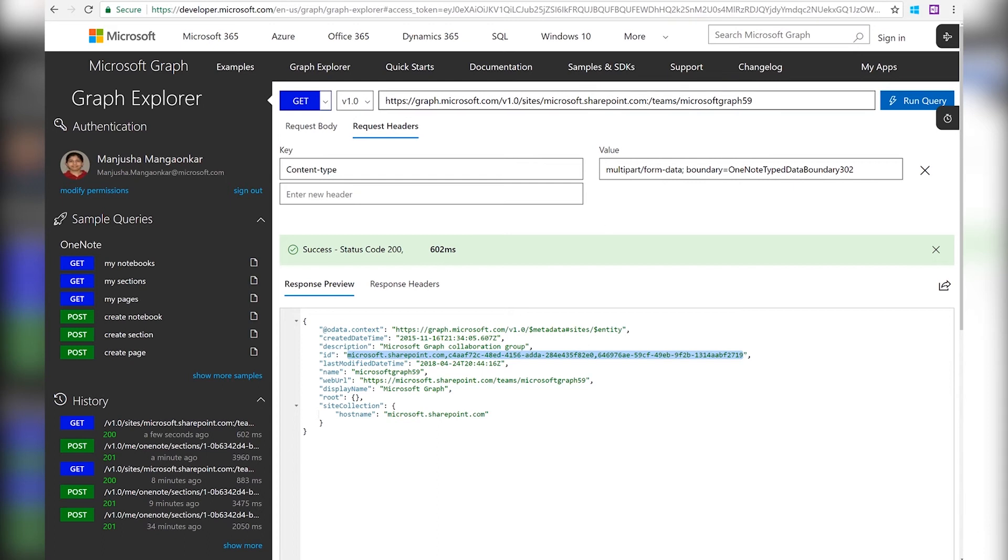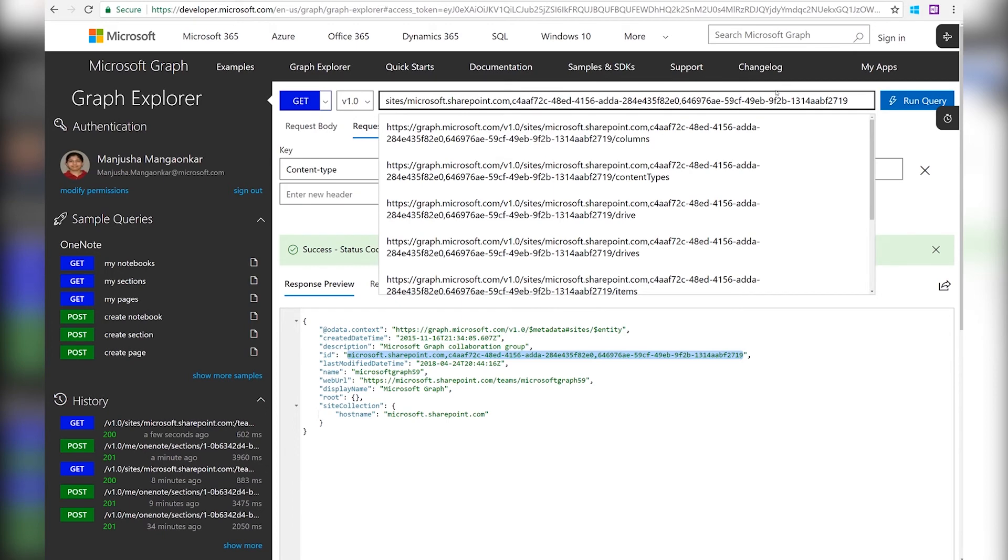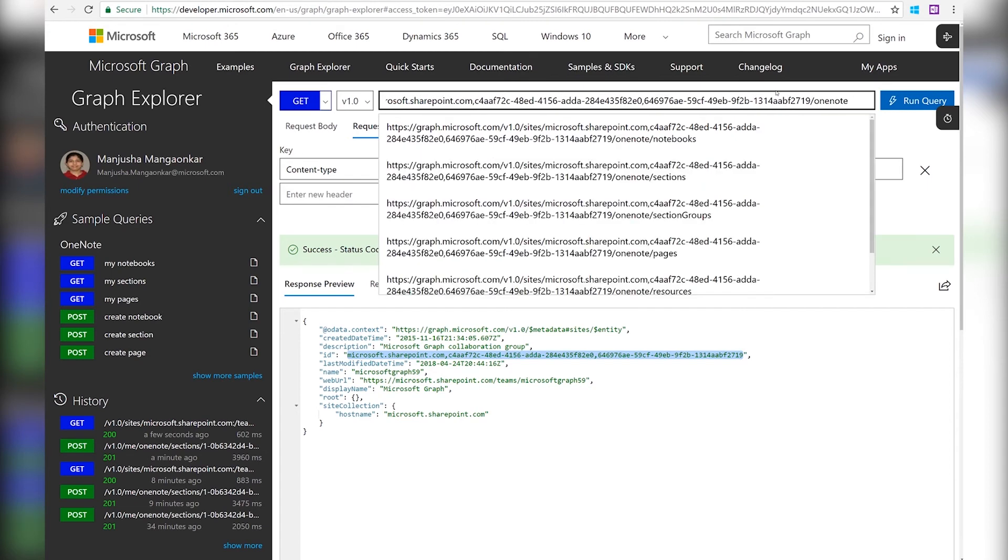Now instead of me segment, we have the site segment. Underneath the site segment, we are going to paste the site's ID for my Microsoft Graph team site. And after that, the rest of the segments remain the same, like OneNote, notebooks, sections, section groups, pages, etc.